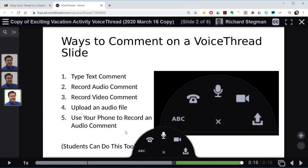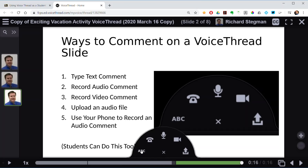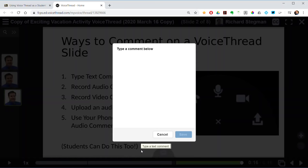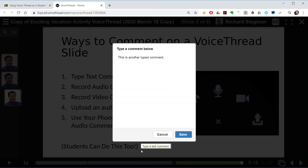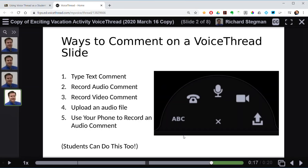To actually make a comment, mouse over the slide — you'll notice a little plus in the bottom center of the screen. Click on that plus, and if you click ABC, you can use text and type in your text comment. It gets added to the end after all the others.